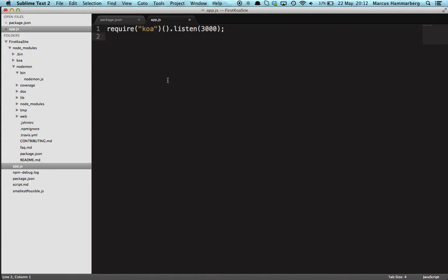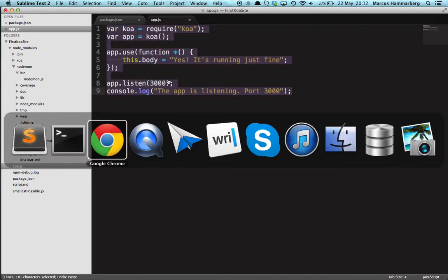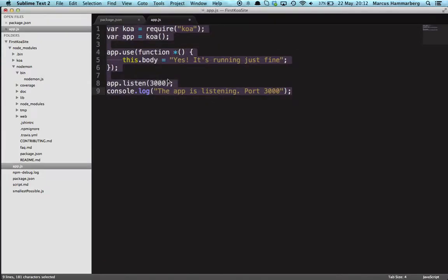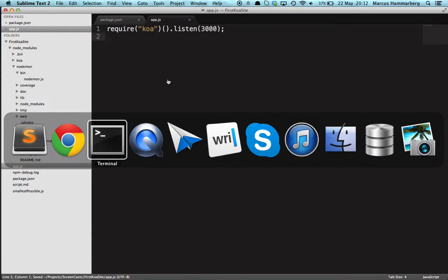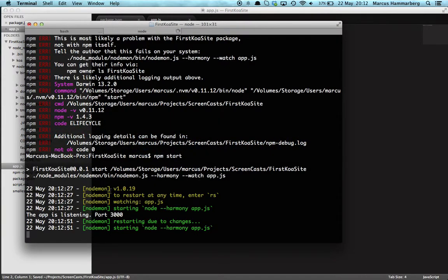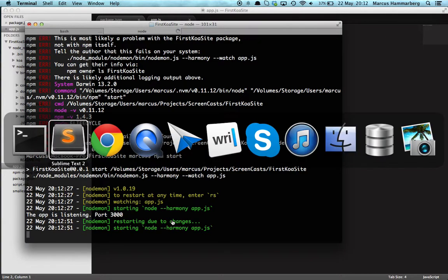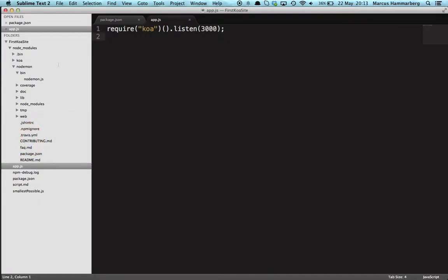so let's change to the smallest possible Koa site. We'll pick that up and change it here. All I have to do is, in fact, let's test it also, right? Yeah, it works. So I'll change to that, save, and if we look in our terminal we see that it's restarting due to changes, starting with the same command.